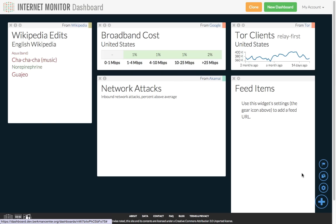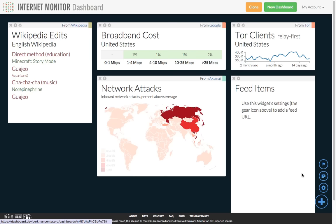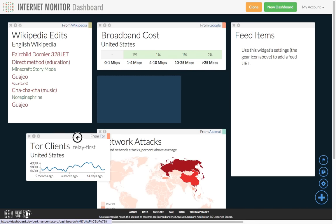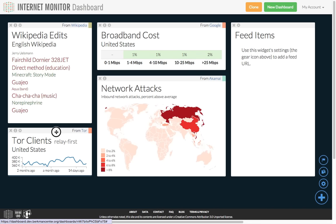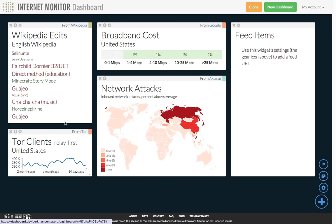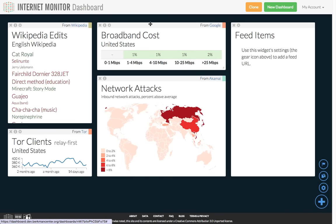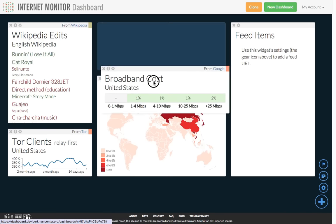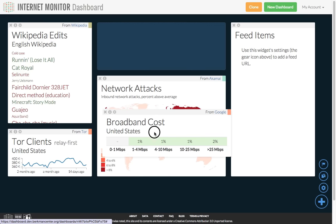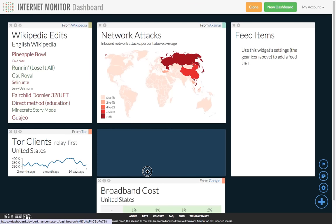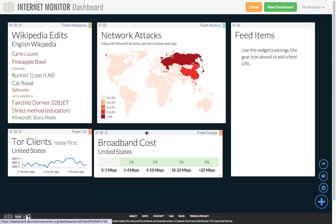Now that the widgets are on the page, I'm going to rearrange them so things line up a little bit more nicely. You can drag widgets around on the page just by clicking on the title bar and moving them to where you'd like them to be.